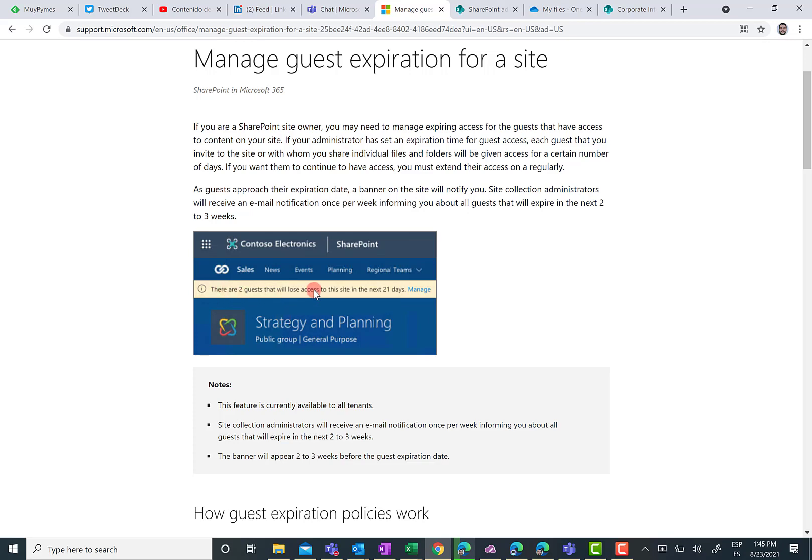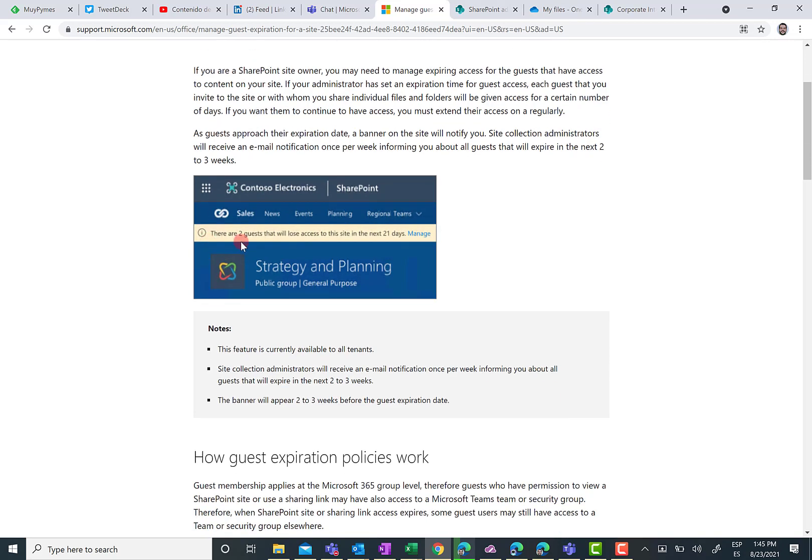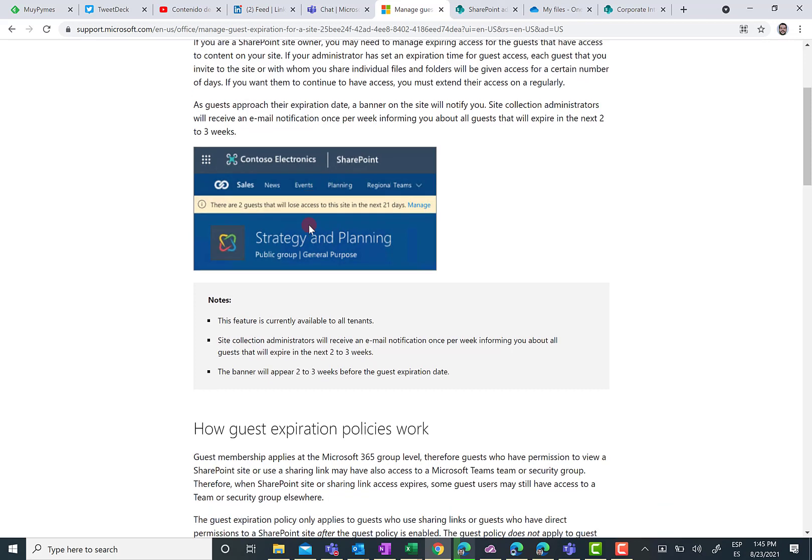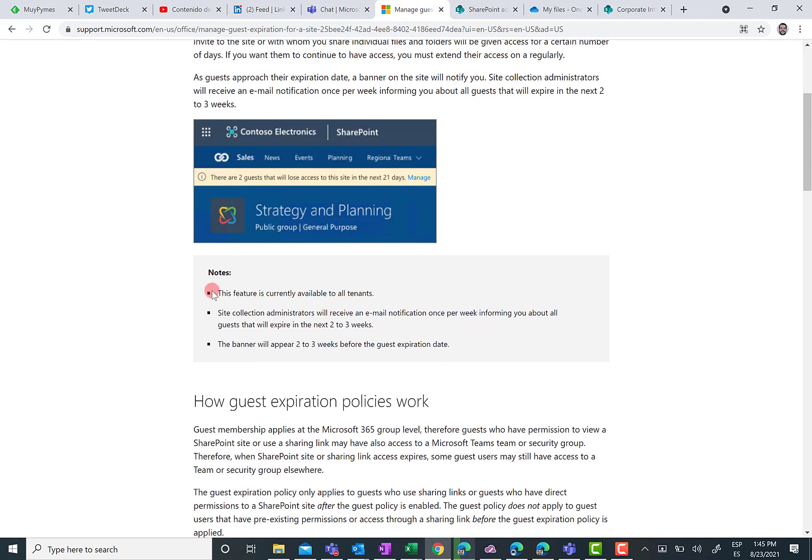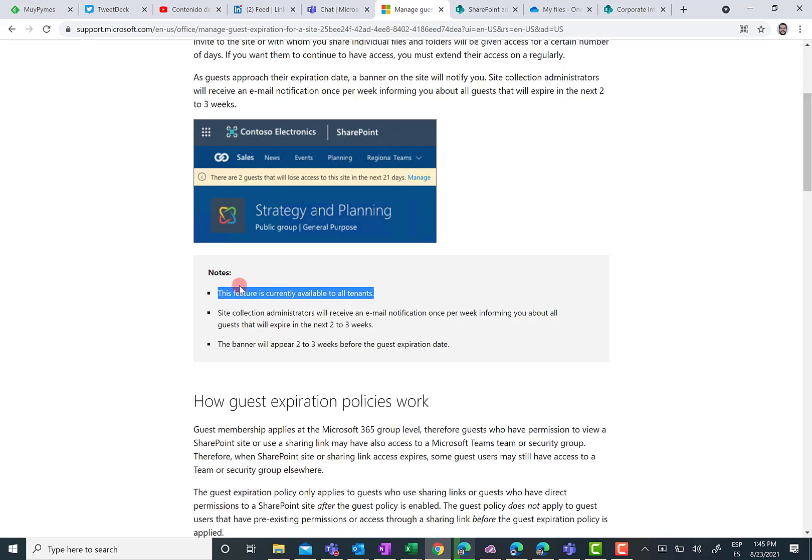You are going to see a yellow bar where you have information about the number of guests that are going to lose access and the possibility to extend or completely remove the access to the content shared with them in this site or in OneDrive for Business. As you can see here, this feature is currently available to all tenants. That's correct. And I will show you in a minute how you can configure this in the SharePoint Admin Center in a global way, in a granular way, per site basis.